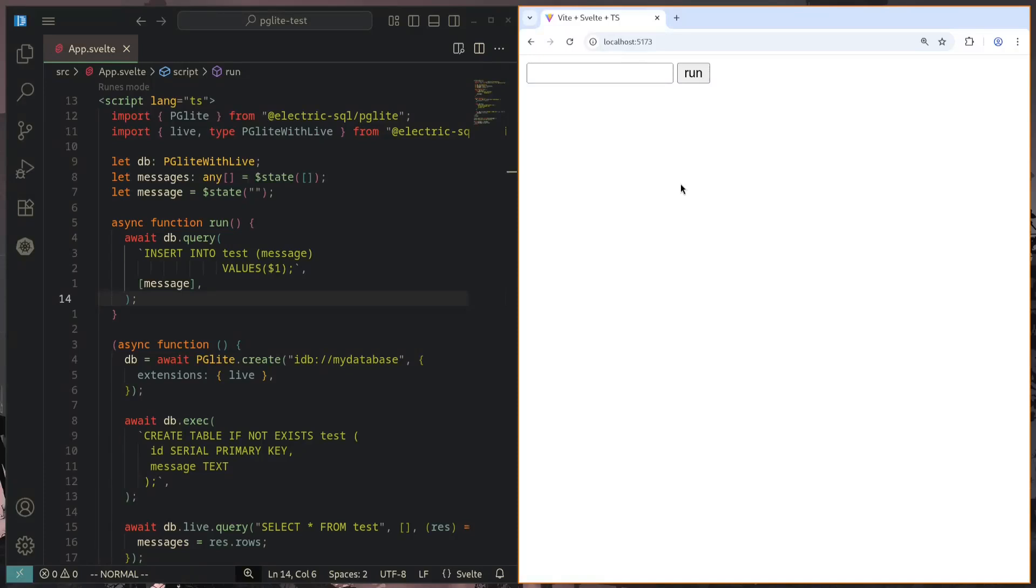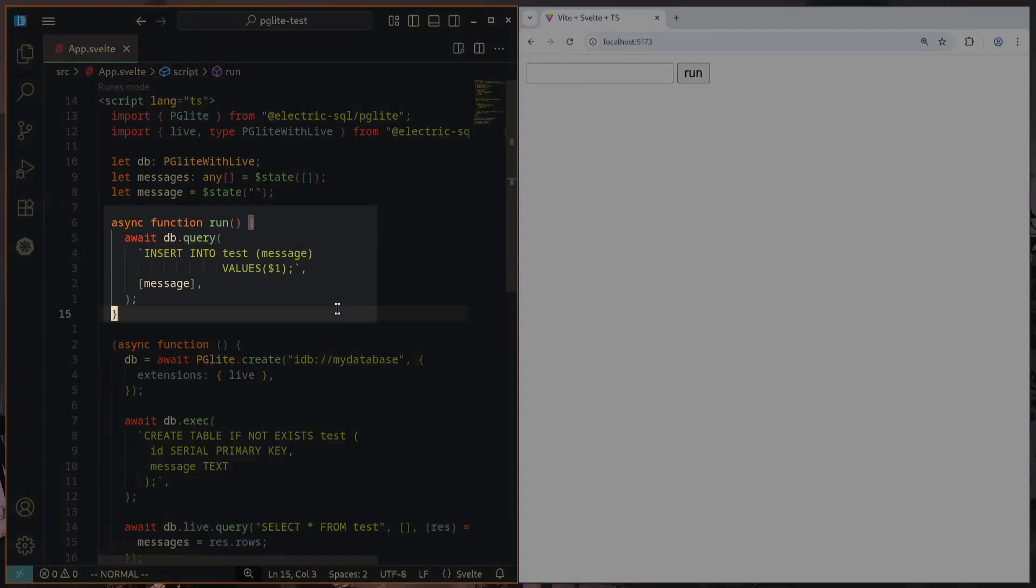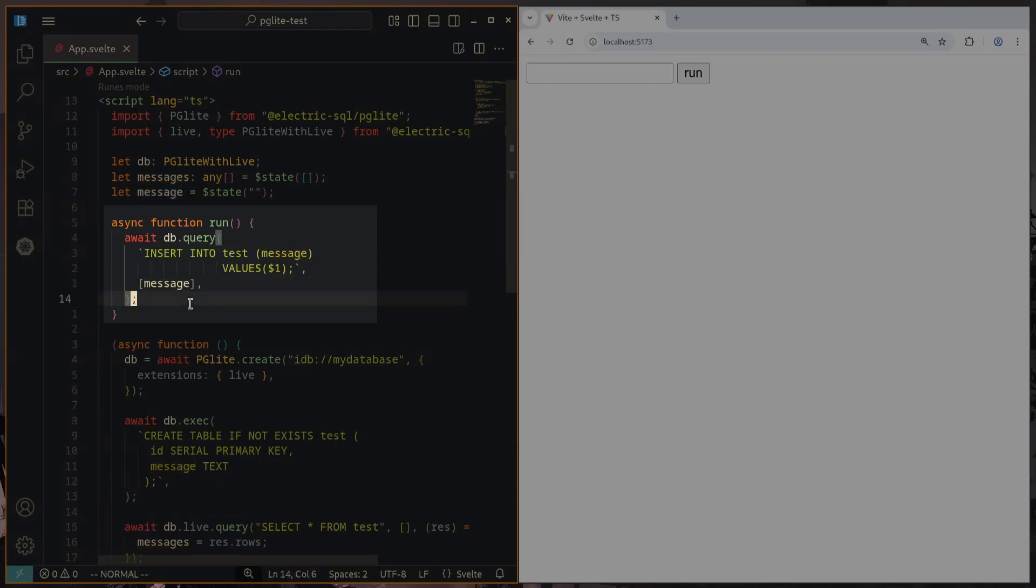I also added the ability to specify a custom message when we are inserting into the table. Just like you might be used to doing prepared statements, a similar thing exists in PG Lite, which is called a parameterized query. In this case, we are sending in the message argument, which is the first argument.